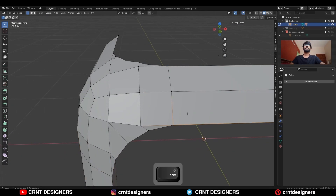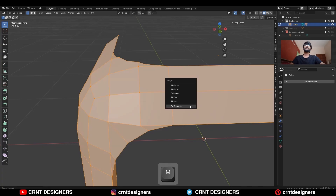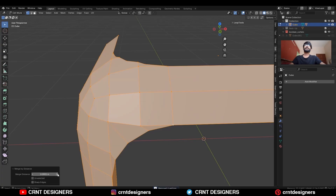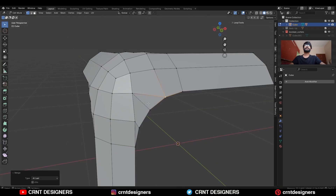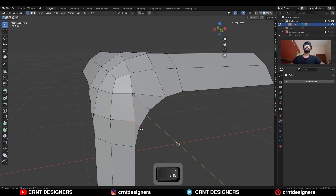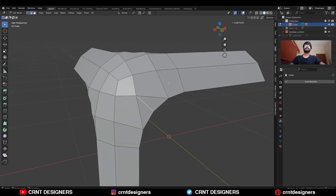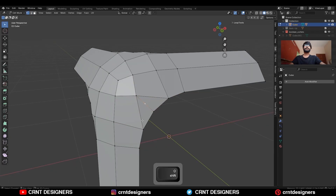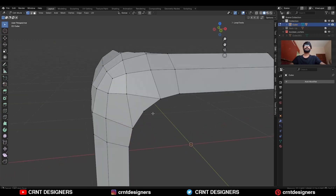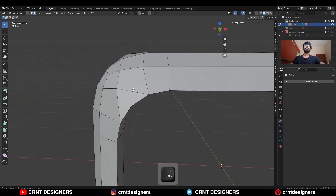Then select everything, press M, and merge by distance. Then select these vertices and merge at last. Subdivide this edge, select this vertex, and merge at last. In this way you can get this kind of correct topology.